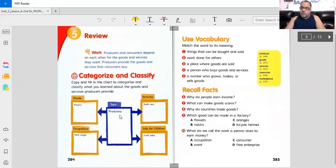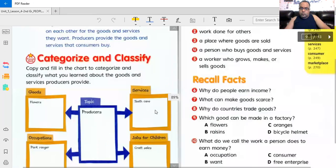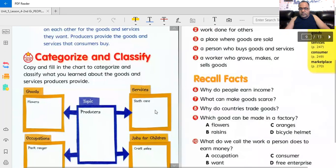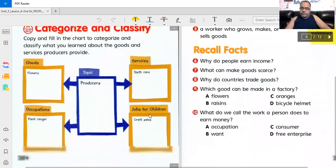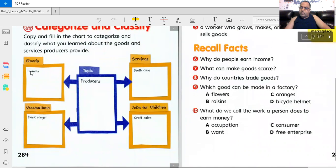Producers, they make or sell products. So here's some services. One example of a service is teeth care. What other services do producers give? Goods. One example are flowers. What other goods do producers sell?